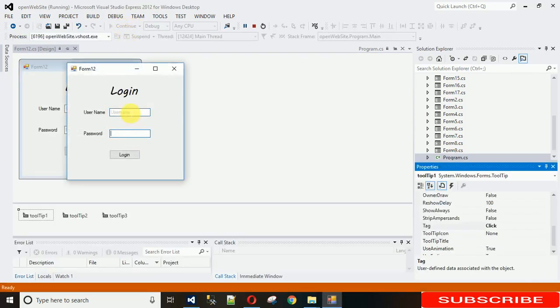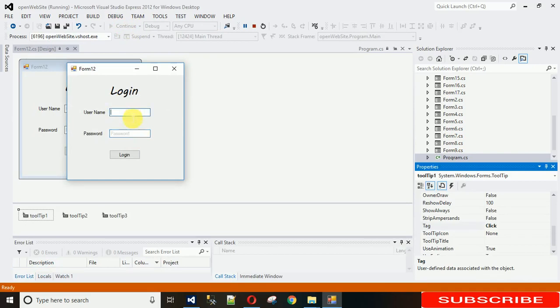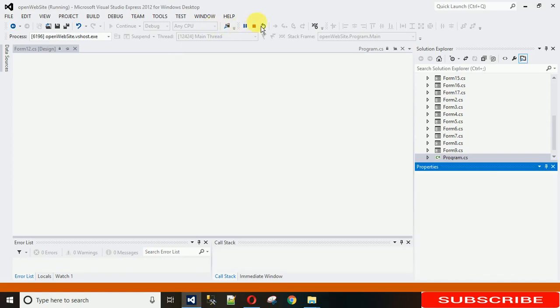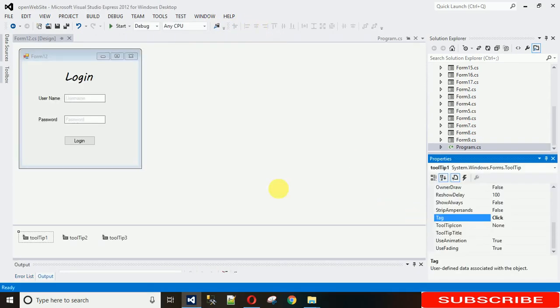So just hover on this. Okay, so it's not showing the click. Okay, let me just check it.